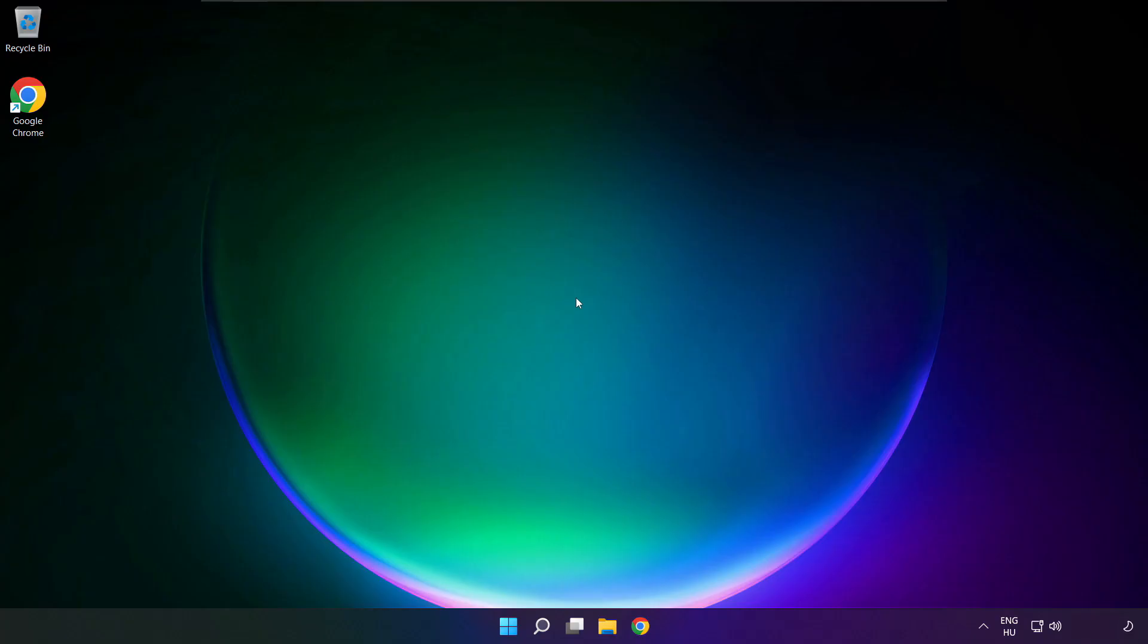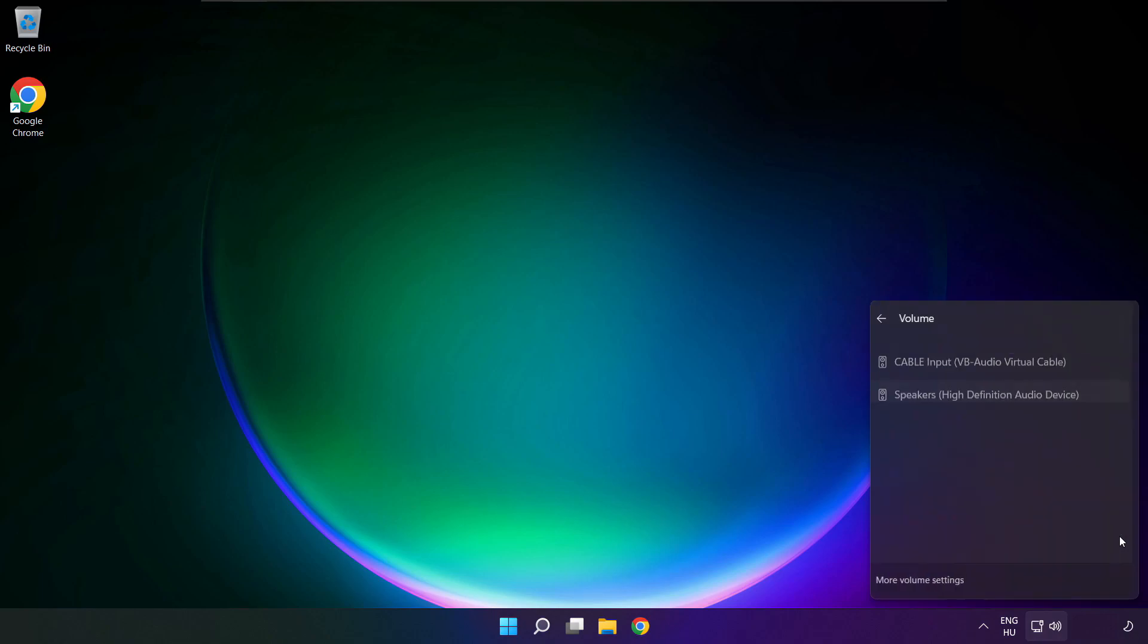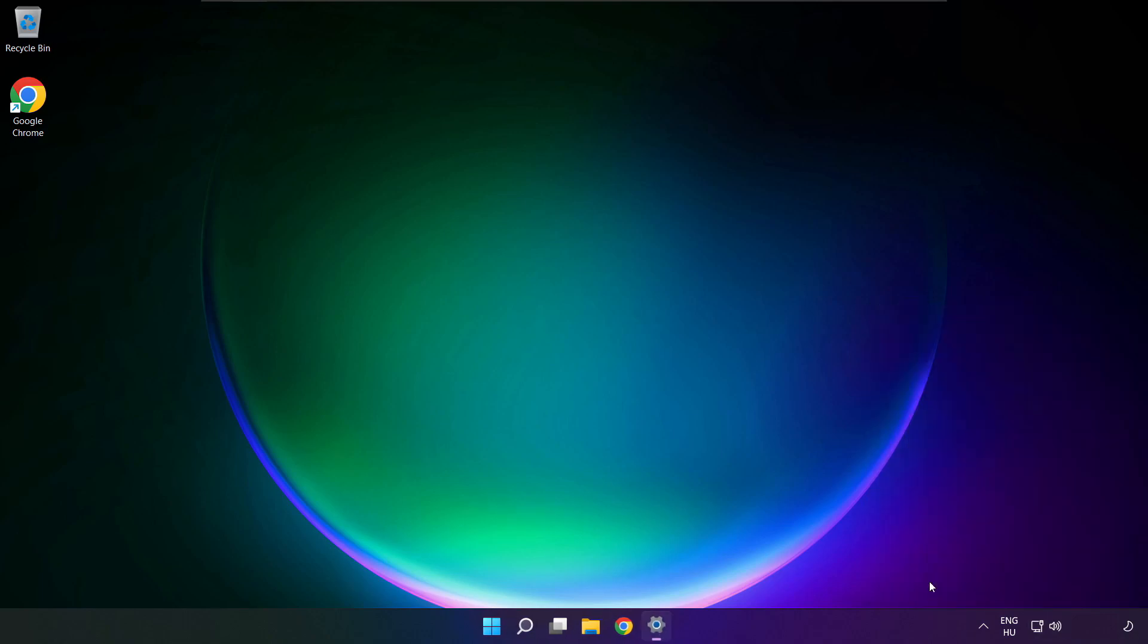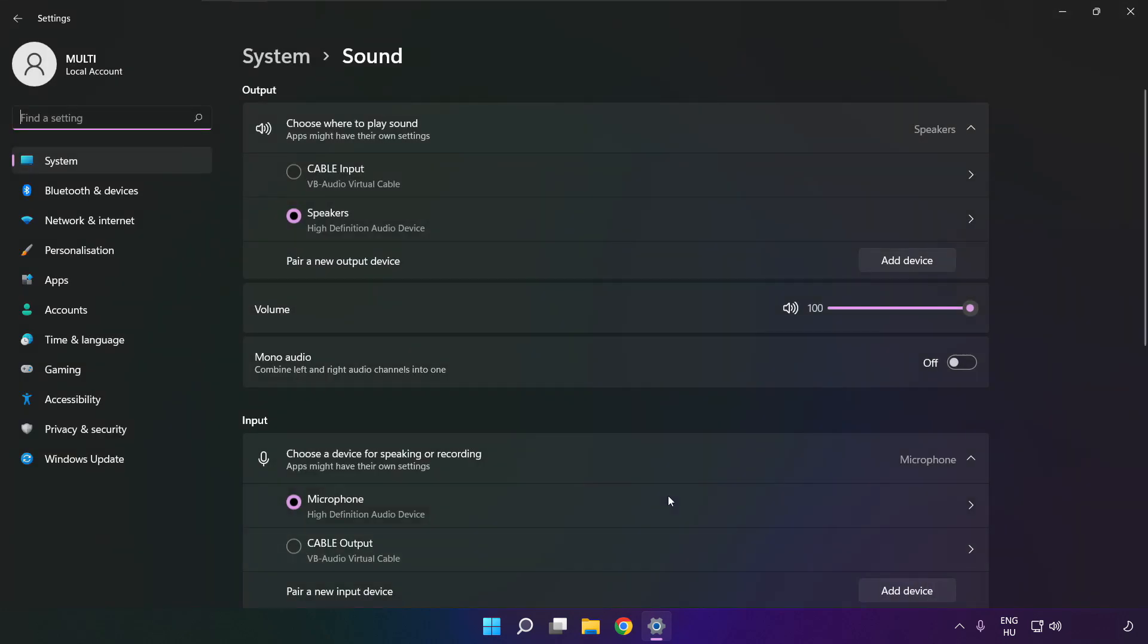If that didn't work, click sound. Go to manage audio devices. Click more volume settings. Select your used audio device and check volume.